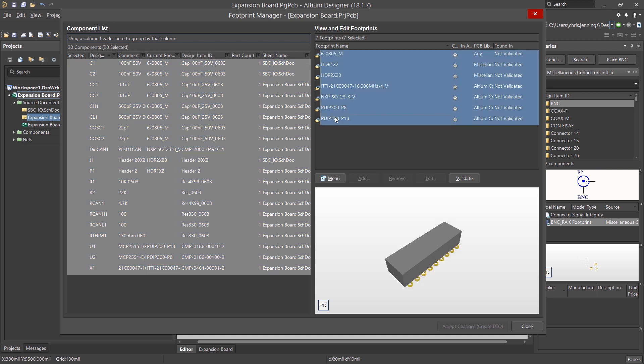Selecting all of them, we now click on the Validate button to ensure that they have footprints that can be found and therefore be used on the PCB.